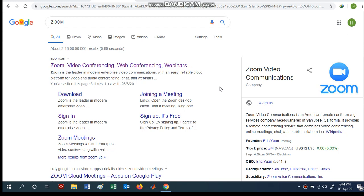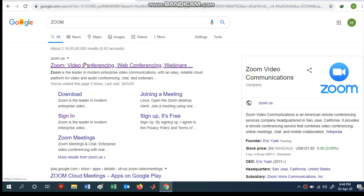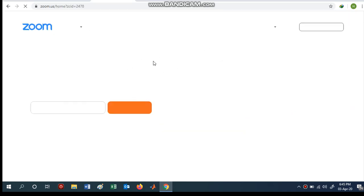Hello everyone. Today I am going to explain how you can arrange your classes or do conferencing using Zoom. First, go to your Google account, type 'zoom' in the search bar, and you will find this option. I am explaining this using the desktop; in the next video I'll explain how to do it using the mobile app.